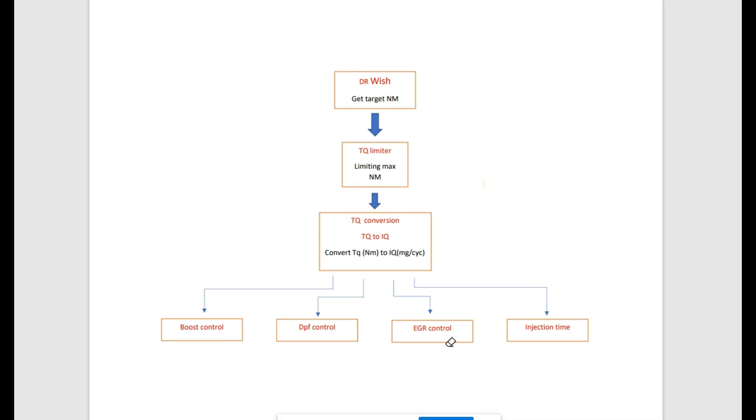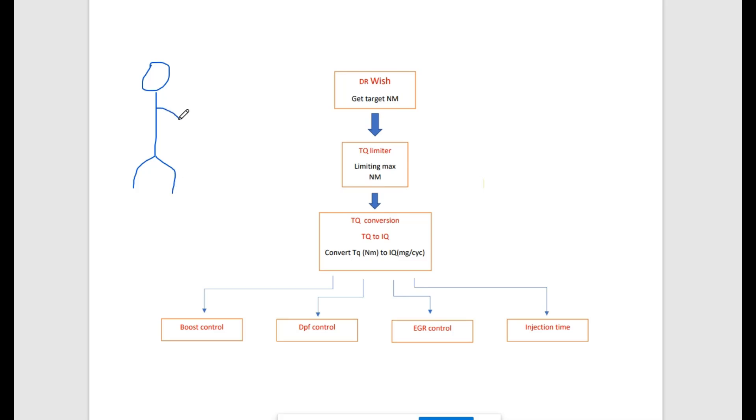Let's look at a simple scheme. The scheme shows how this EDC-16 engine control unit makes internal calculations. The scheme shows how from the driver wish map, the engine control unit is limiting and calculating requested fuel milligrams per cycle, which is used for all other important calculations as a load axis.